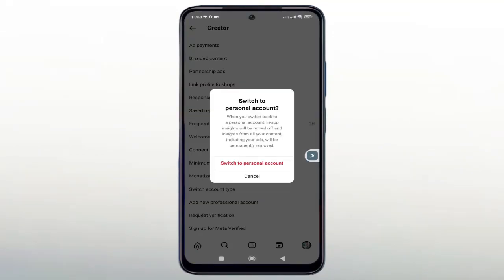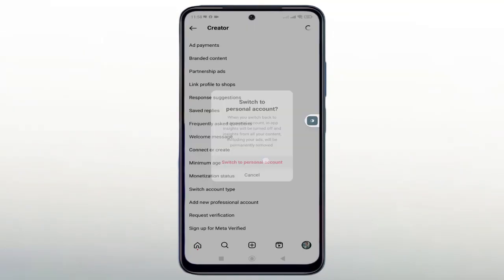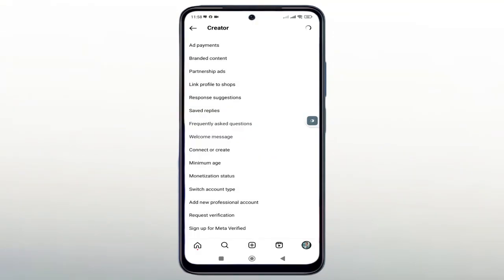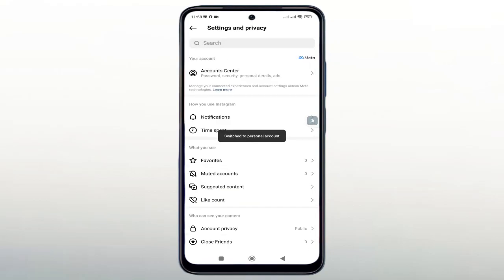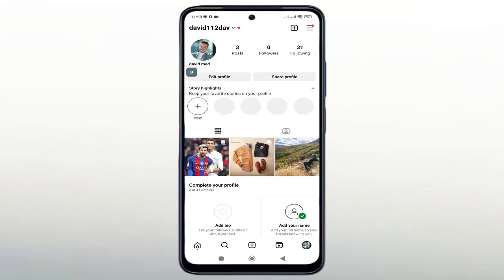Click here to confirm and please wait a moment. Now we will go back to the profile page. As you can see, we have converted the account to a personal account.